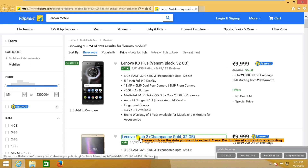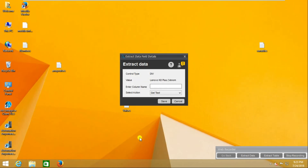I am going to capture one more mobile name, because it needs to understand the pattern. If you capture two controls, it will understand that these two controls fall under one pattern, and then it will capture all similar controls. That is why we have to capture two times.